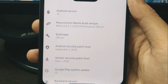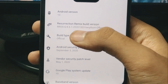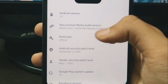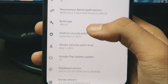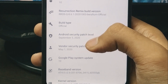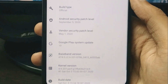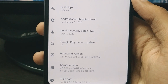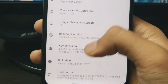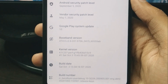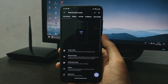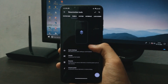Going to the Android version, you can see it is running Android 10. This is Resurrection Remix 8.6 Peryilium — the official build. It comes with the September security patch, and the vendor security patch is May 1, 2020. You can see there's a stock performance kernel here.